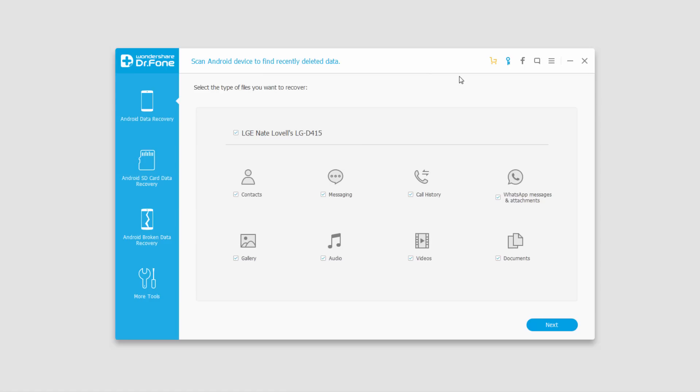So the first function is called Android Data Recovery. This allows us to recover files from our Android device that we've connected. We can gather virtually any file type we want off of our device, which is very good.